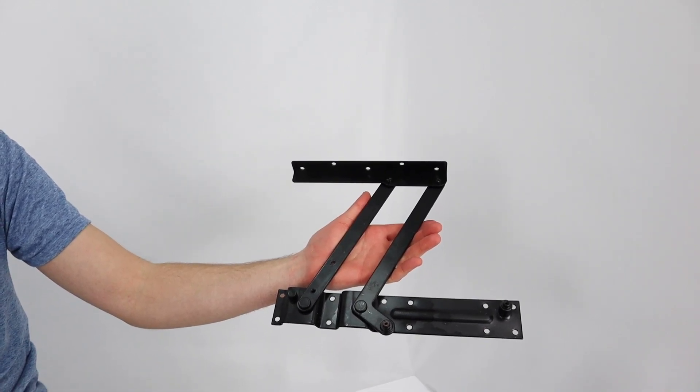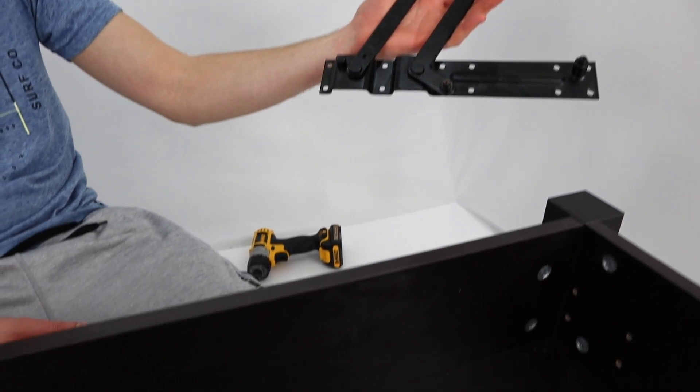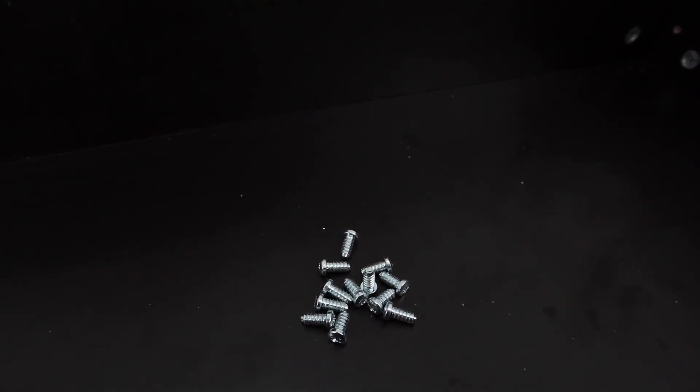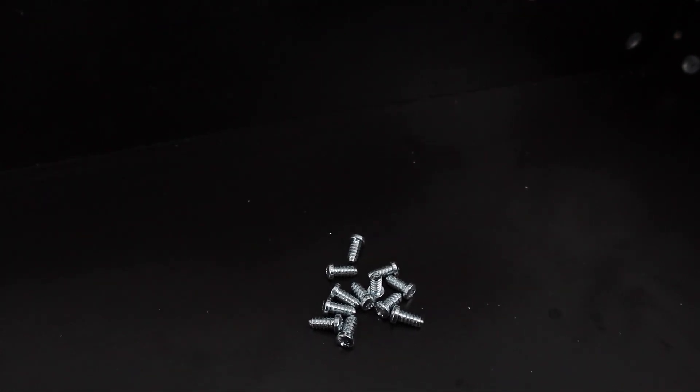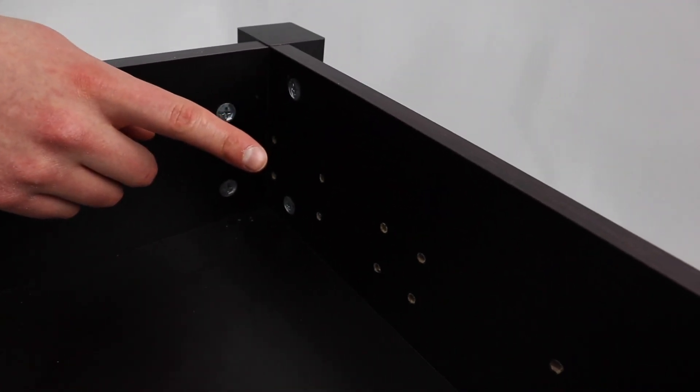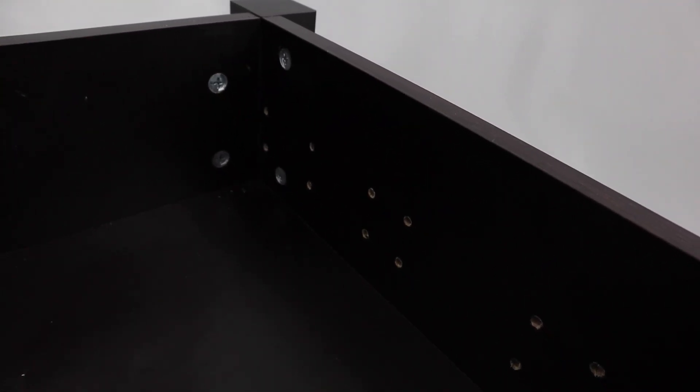Now grab the hinge system that has the 12 holes on the bottom and use the 12 screws to secure the hinge to the base of the Trulstorp coffee table. You may want to use a posi drive bit for this job instead of a Phillips head. This will reduce the chances of warping the head of the screw.